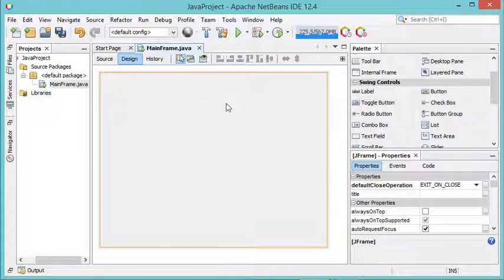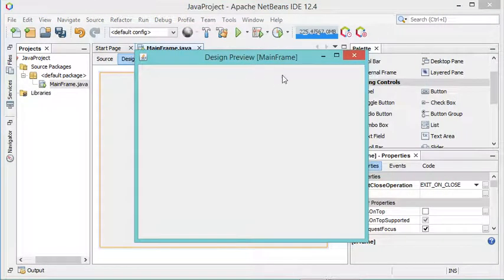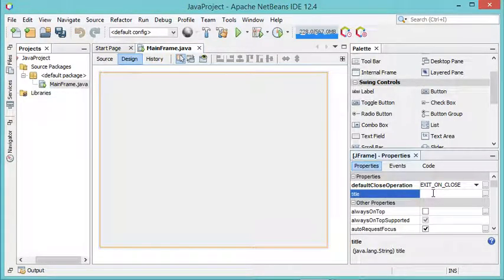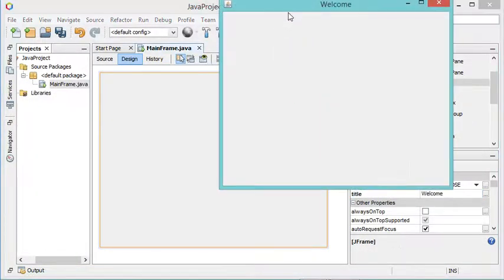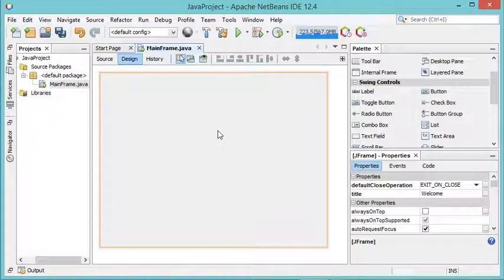Let's complete this frame with some components and details. First of all I will set the title. If I click on the frame you will see that I don't have a title yet. If I select it, I can go to the properties and provide a value for the title — let's call it Welcome. If I click on the preview button again, the frame appears with the title I provided.